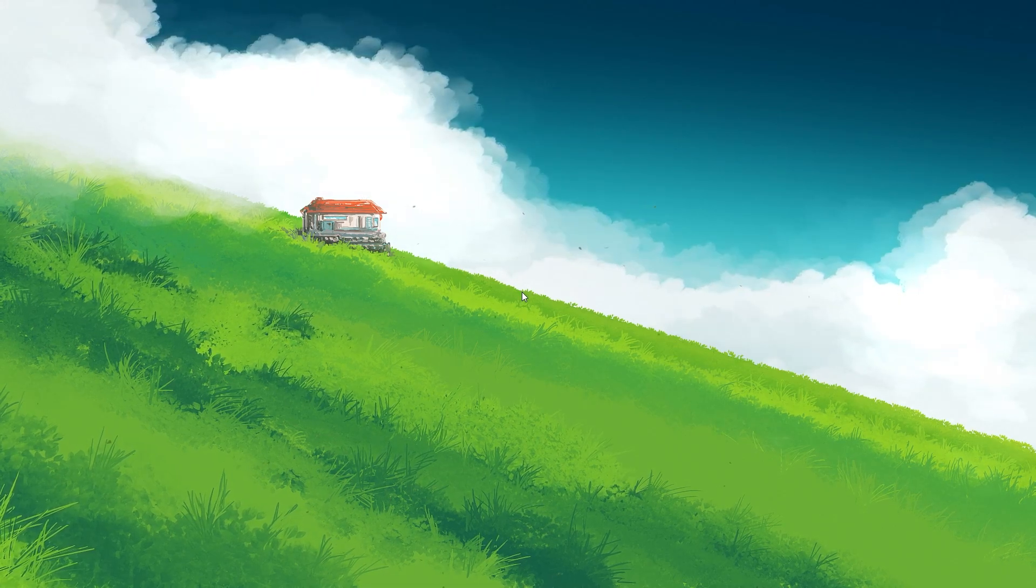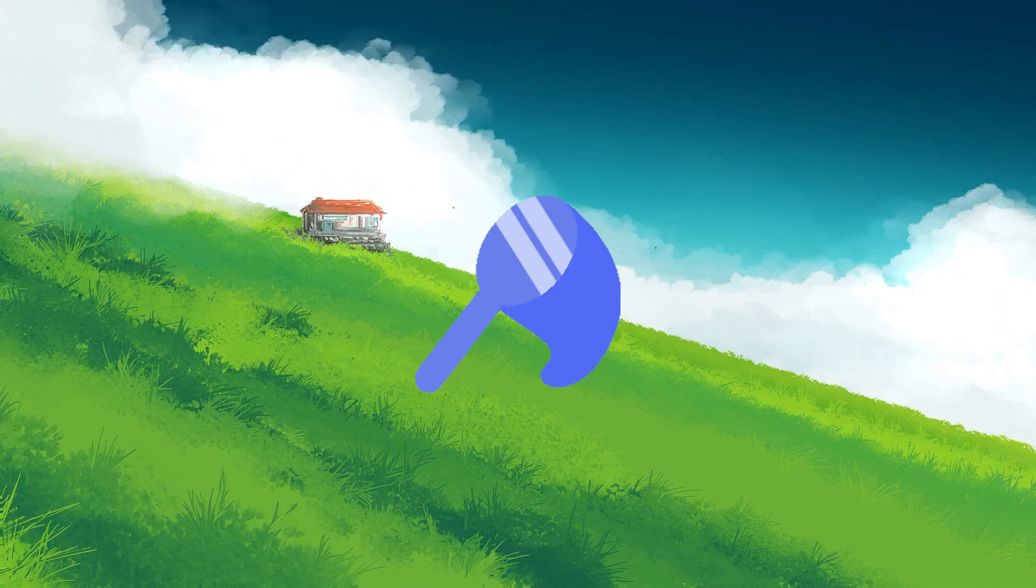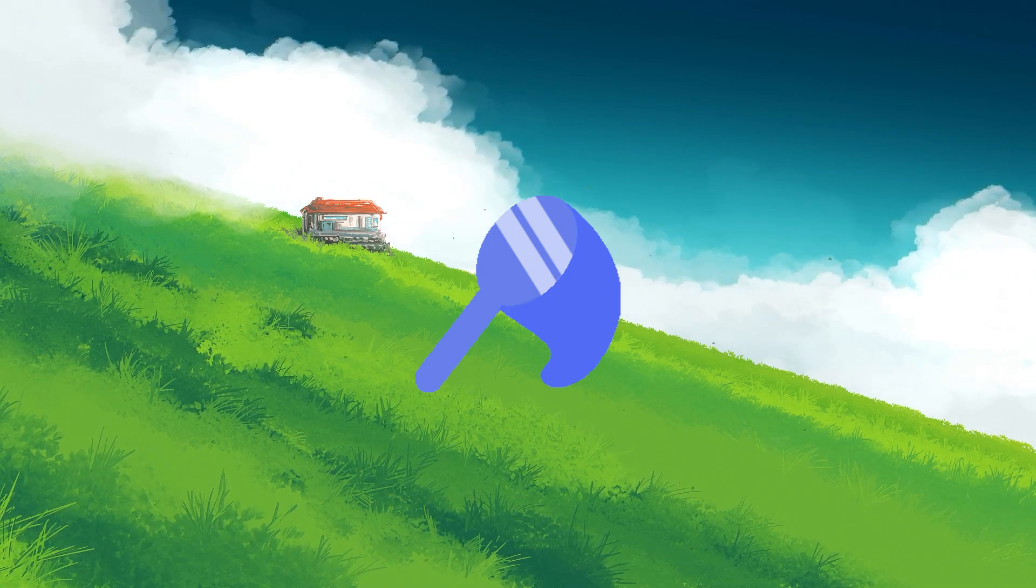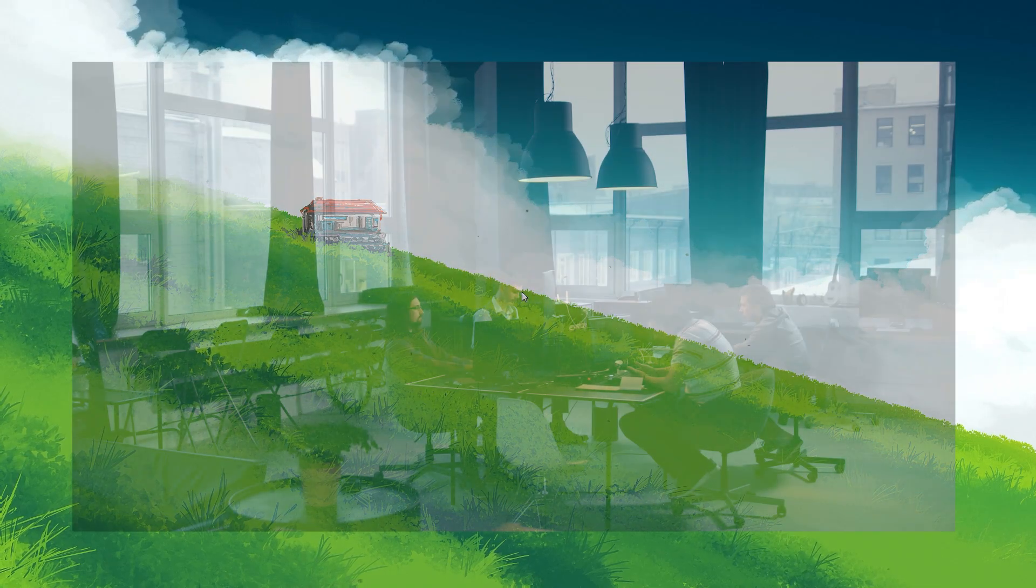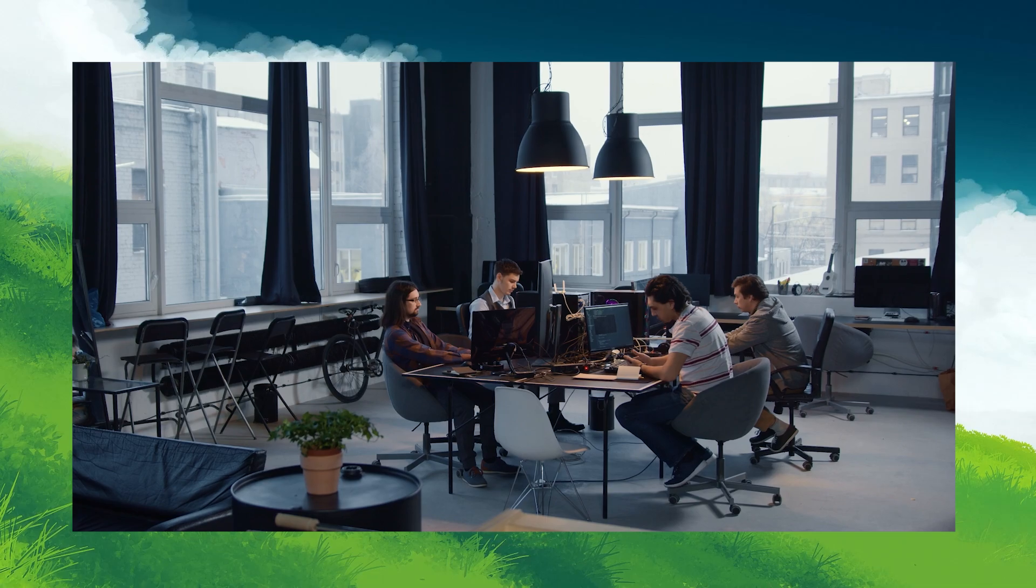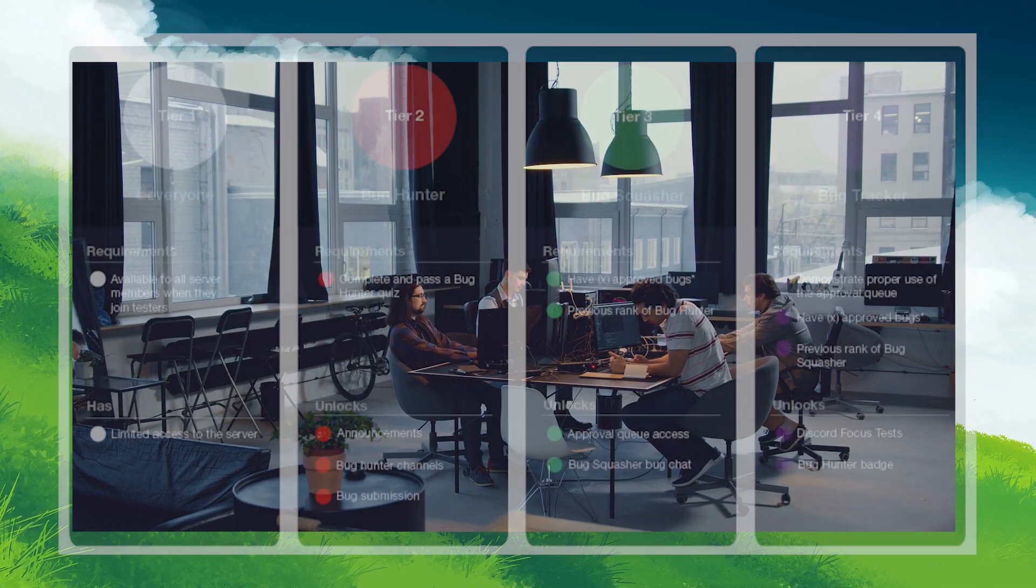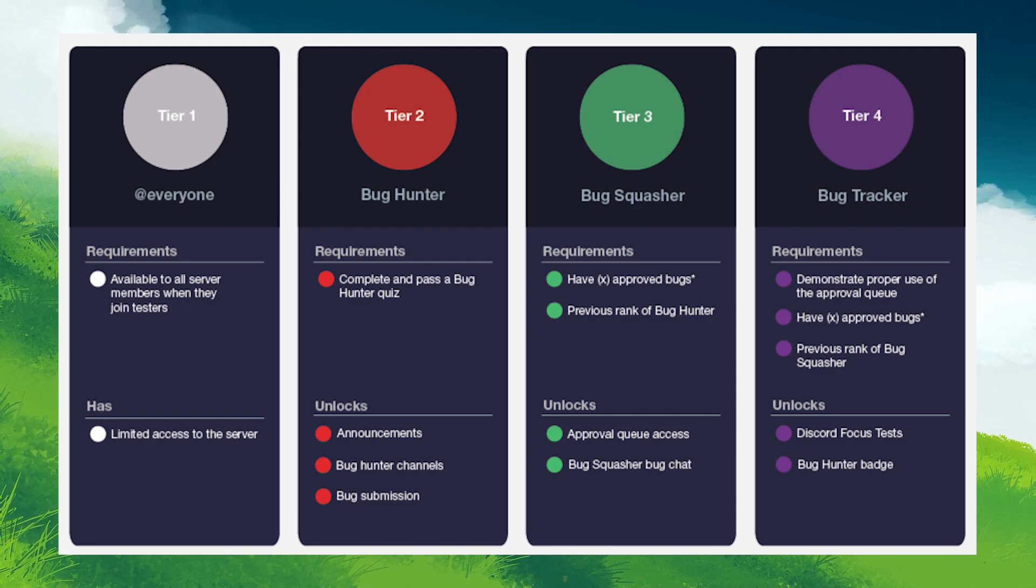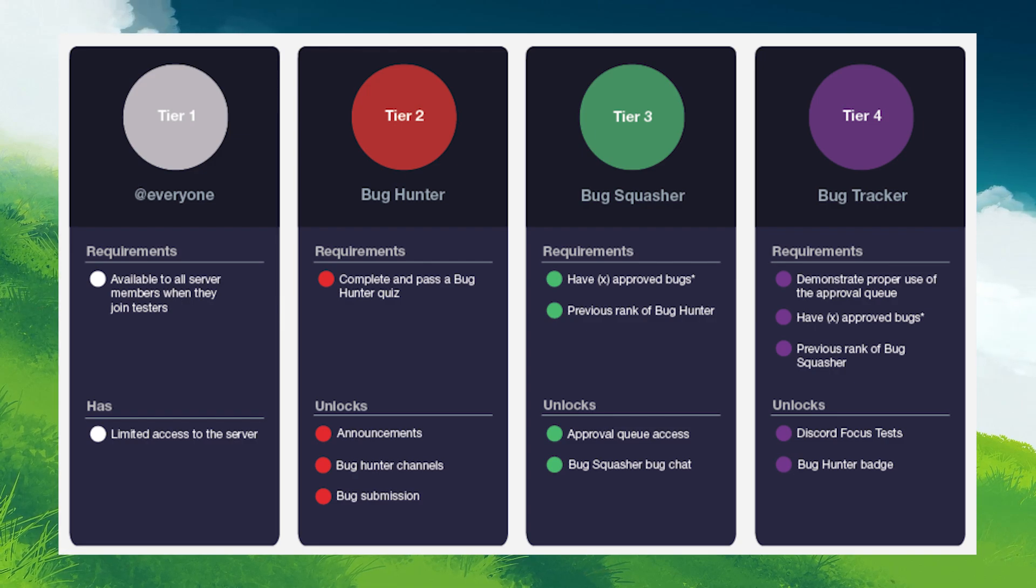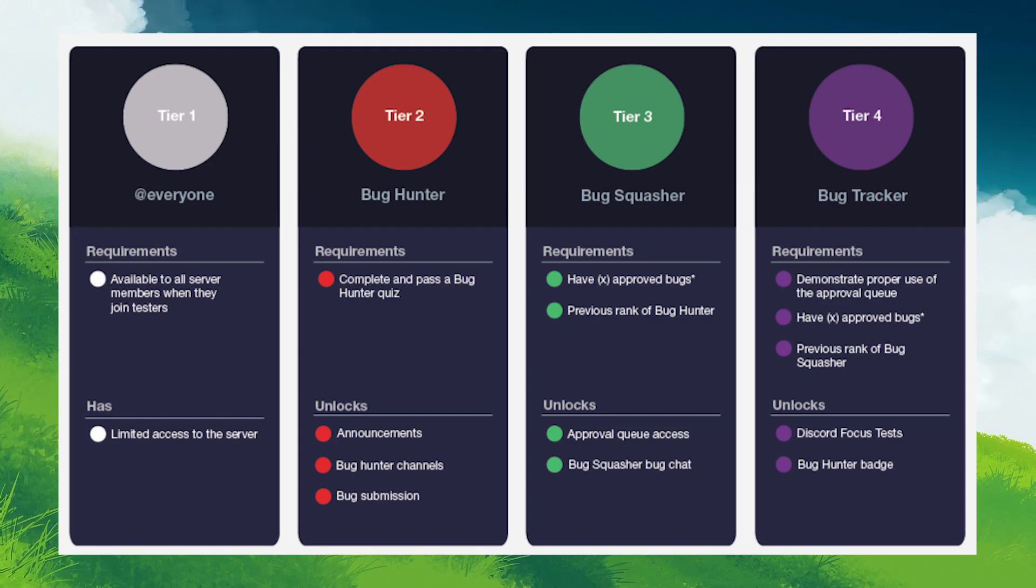In this guide to Discord badges, let's talk about the Bug Hunter badge, a distinctive recognition for users who actively contribute to improving Discord by identifying and reporting software bugs. To potentially earn this badge, participants needed to join the Discord tester server that employs a level system for bug reporting. Level 1 is available to everyone. Level 2 requires you to pass a Bug Hunter quiz. Level 3 is granted after reporting a certain number of bugs to advance. Level 4 is achieved after you demonstrate the proper use of an approval queue for validating reported bugs.